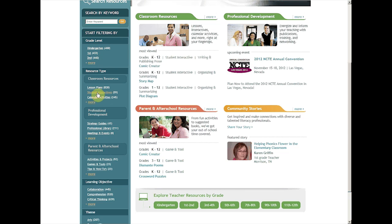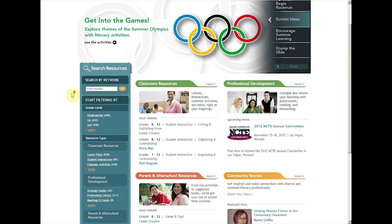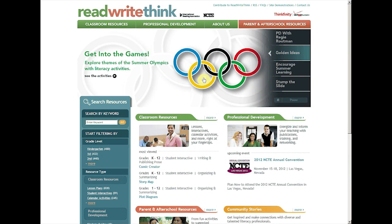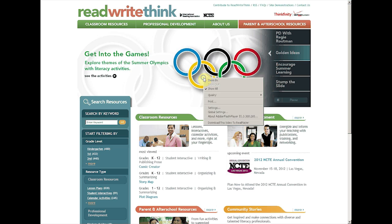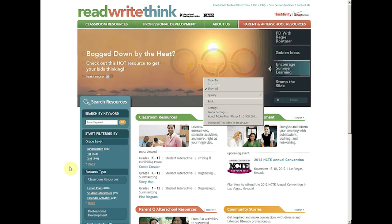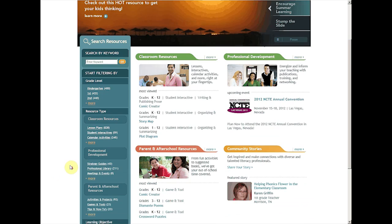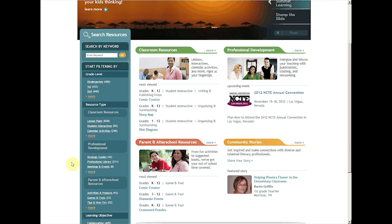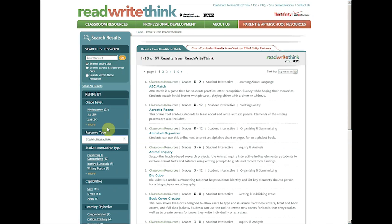There are also student interactives, and this is the part that you really need Flash to use. In fact, even if you look at the slideshow at the top, you'll notice it uses Flash Player. So you cannot access everything on here on an iPad, and especially the student interactives — you can't really access any of those on an iPad.